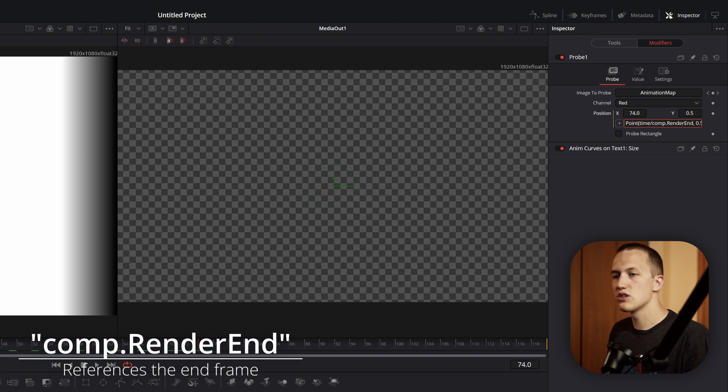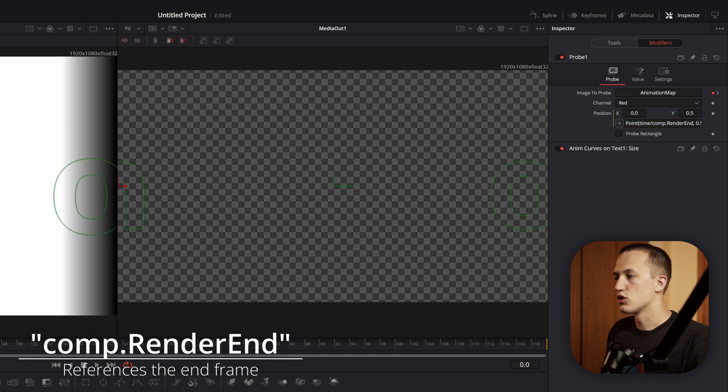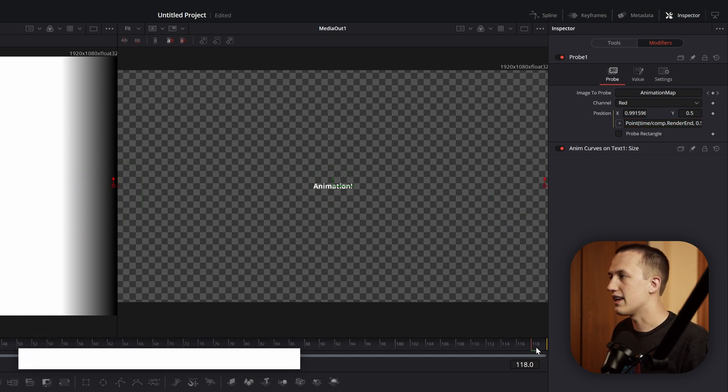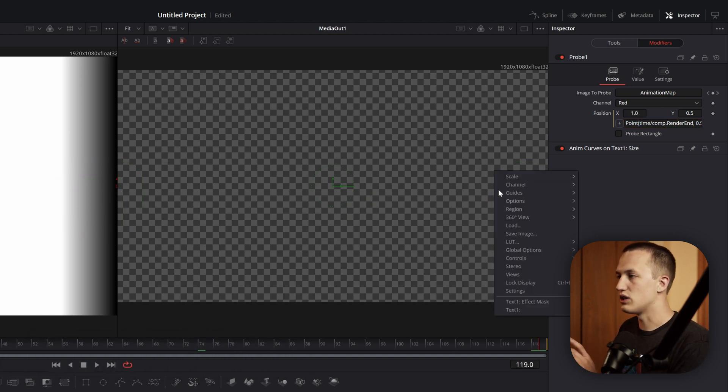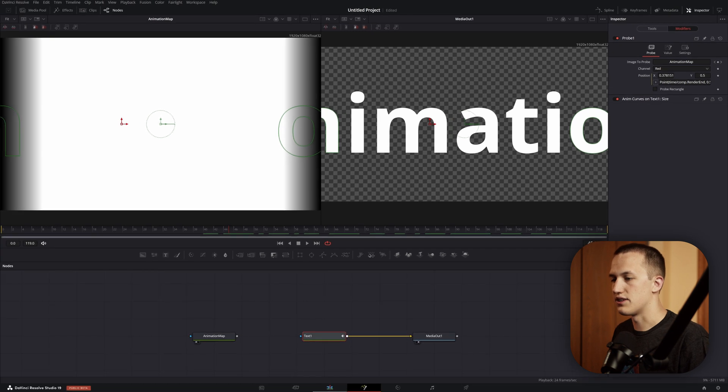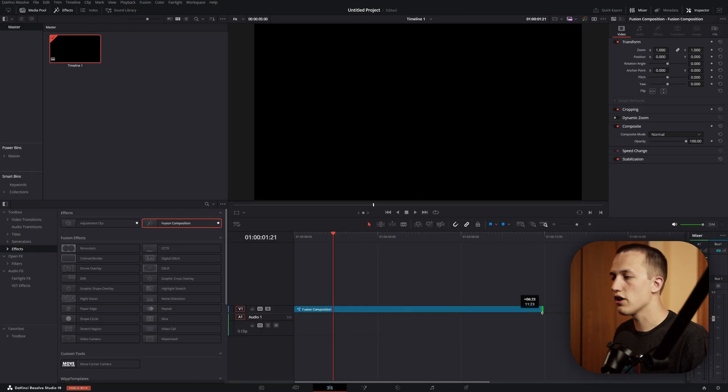So this is way too big, because when I'm at frame 74, the position is at 74, which is 74 times farther away from the composition that it needs to be. So what we're going to do is divide this by comp.RenderEnd. That's going to take this 119 value, or however long the composition is, and as a result, it's going to return a value between 0 and 1. So when we're at the beginning, it's going to be 0, and then at the end, it's going to reach 1.